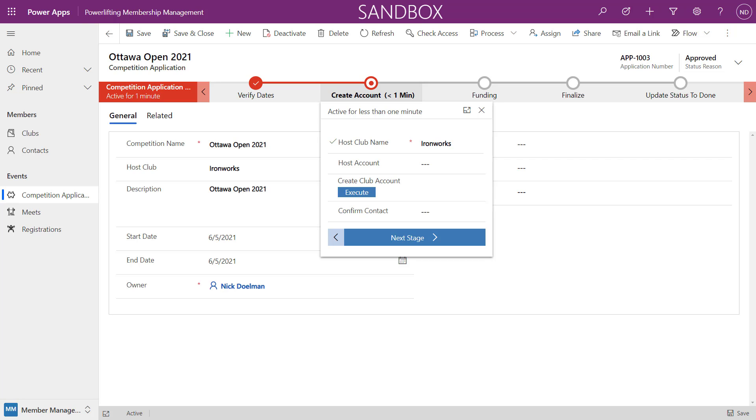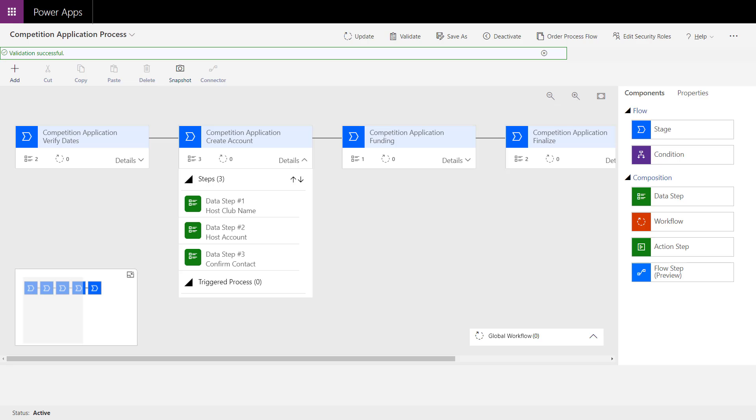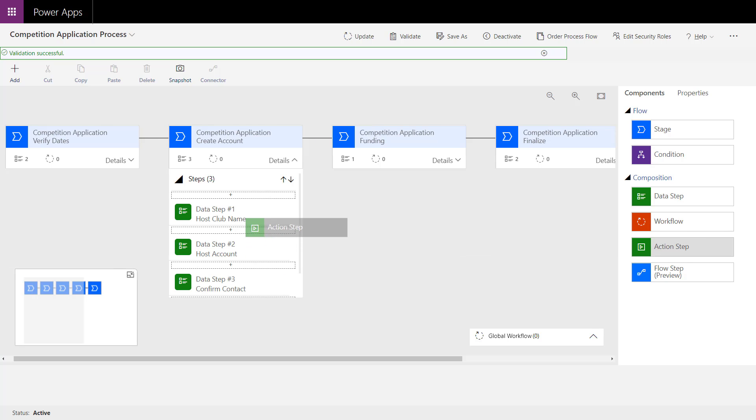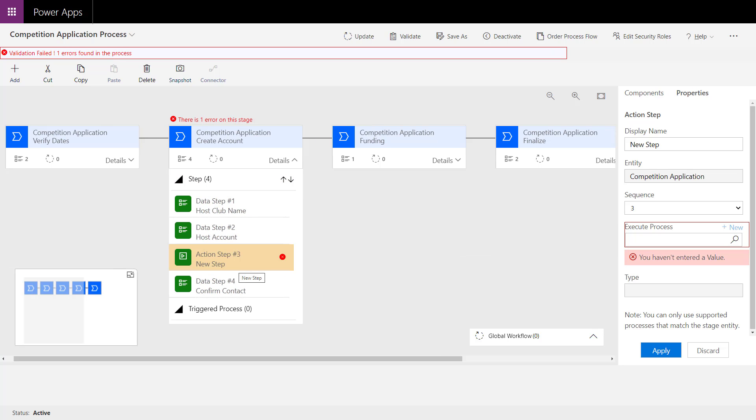There's something in business process flows that has been around for a while: the ability to run a workflow. Let's take a quick look to see how we would set that up. I'm in the business process flow editor here. What I can do is create this action step and drag that in. Let's just do that under here. With this action step, I need to pick a process.